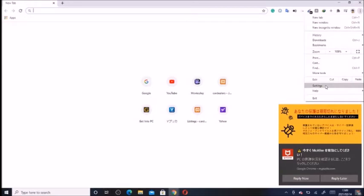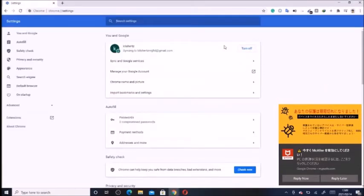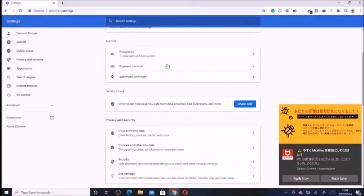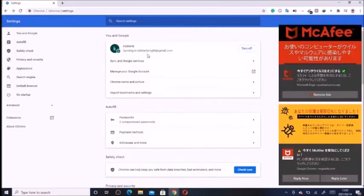We'll click on that, then we scroll down here and search for this Privacy and Security. So we scroll down.